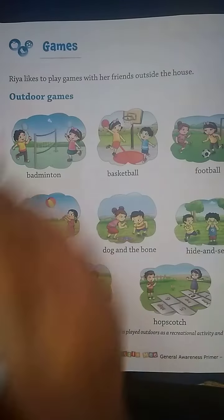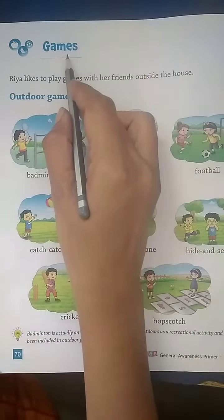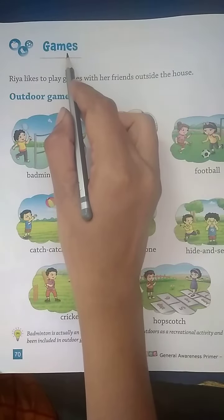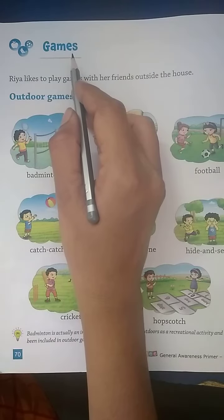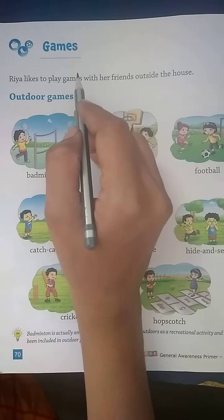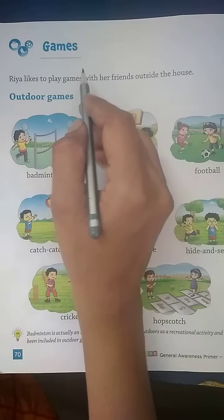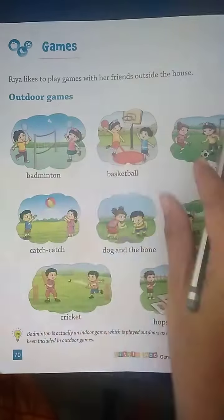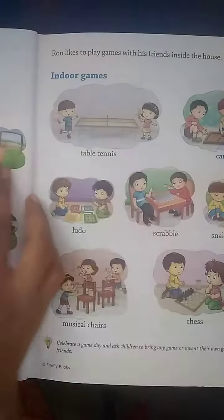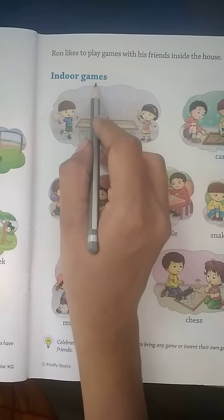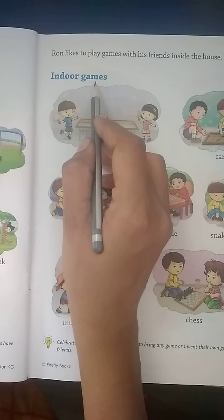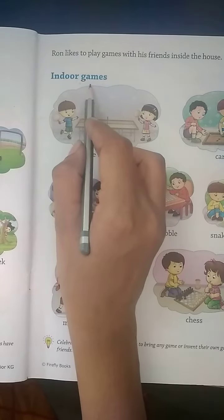Today's topic is Game. How many parts of the game? There are two parts of the game: first, Outdoor Game and Indoor Game. In the previous video, we saw Outdoor Game. Today, we will see Indoor Game.